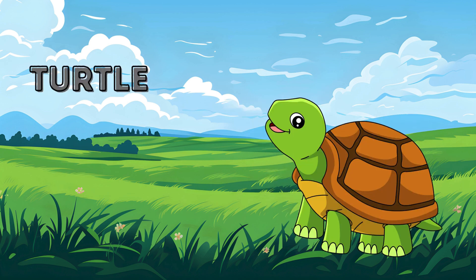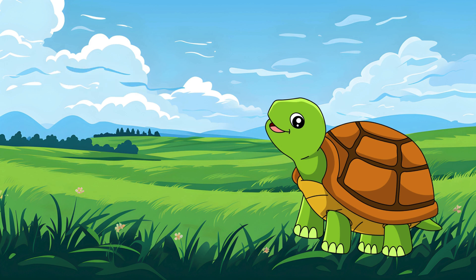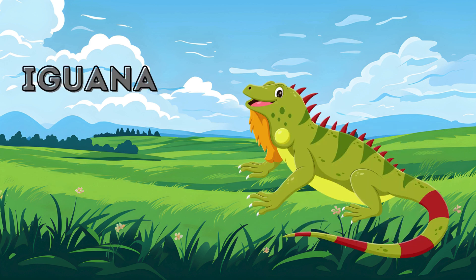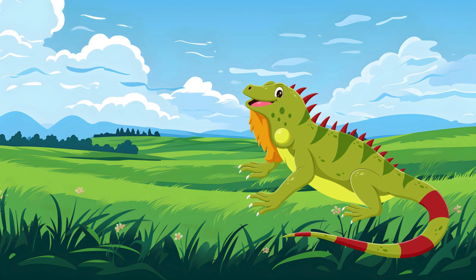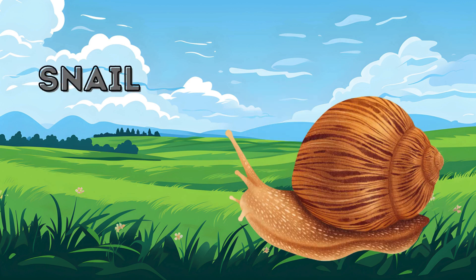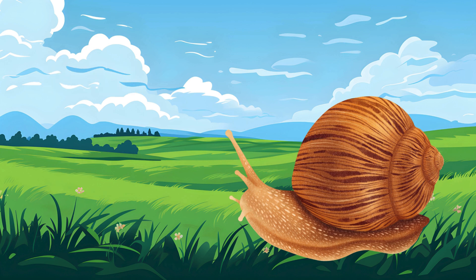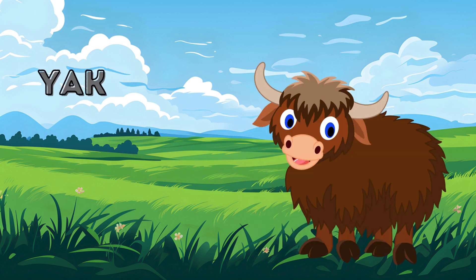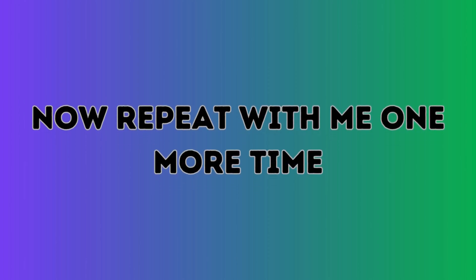Turtle. Turtle. Iguana. Iguana. Snail. Snail. Yak. Yak. Yak. Now repeat with me one more time.